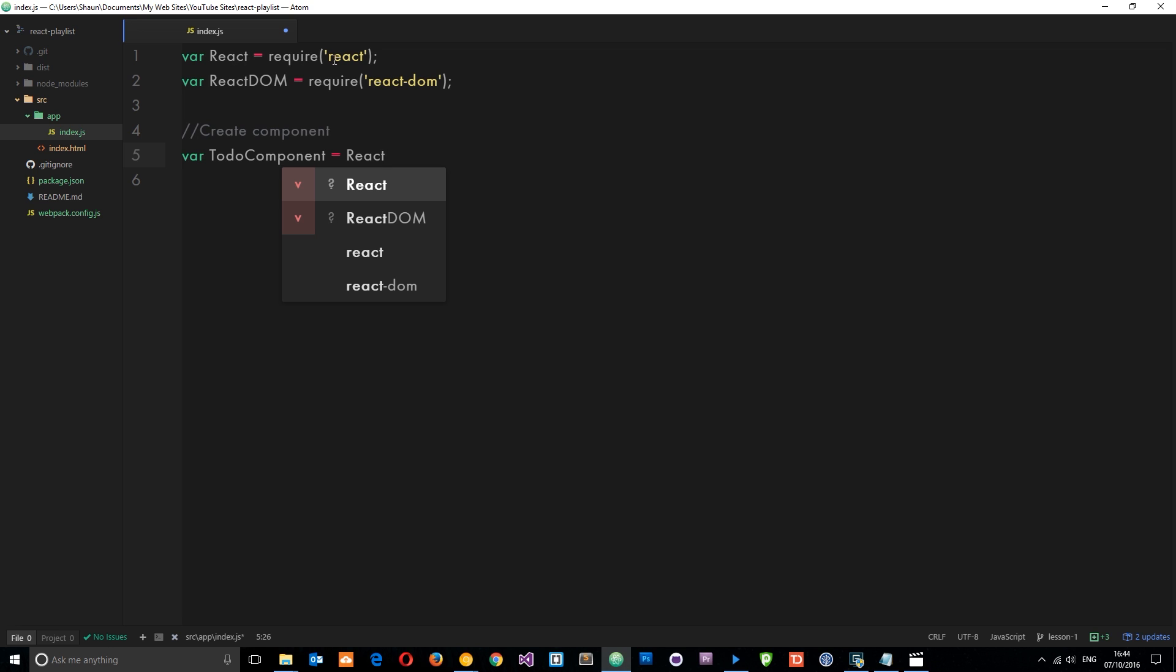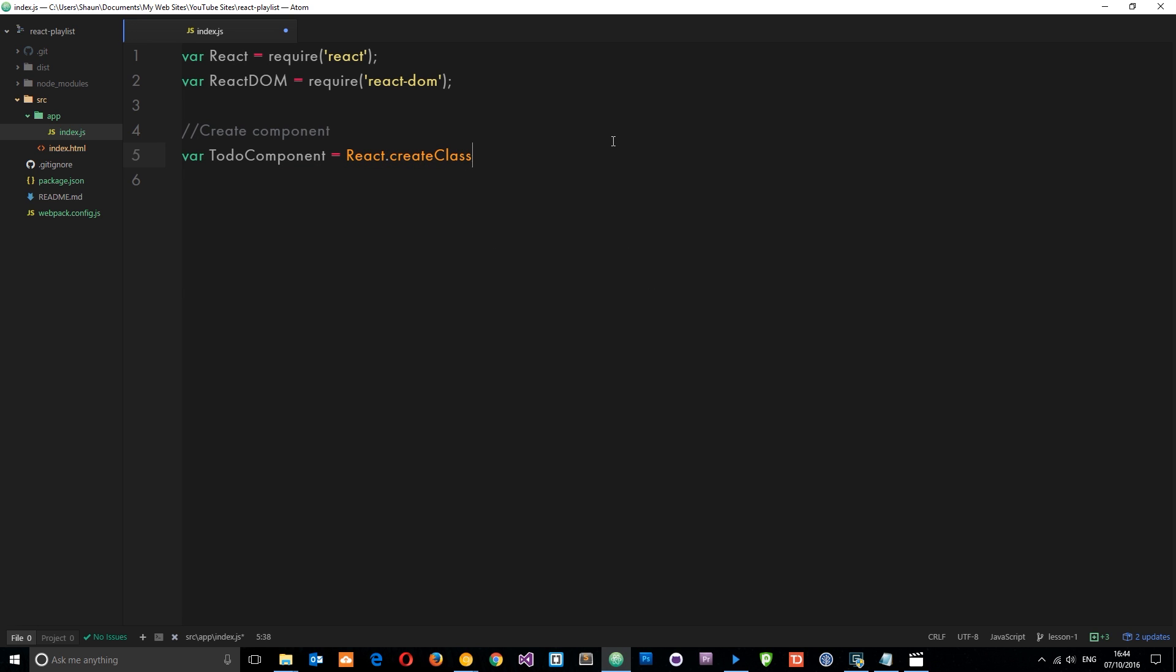So TodoComponent, and then we set this equal to React - which is this thing right here that we required - dot createClass. So this is how we create a component. We're just creating a React class if you like. And then inside this we pass an object, and this object contains everything to do with our component. So let's open it up. And inside this object we can have a variety of different methods, etc., that we can use. Now the only required method is the render method, and this render method is going to be a function which returns some HTML code. So this HTML code is going to be inserted into our HTML document when we tell React to insert this component there.